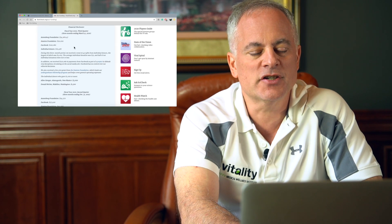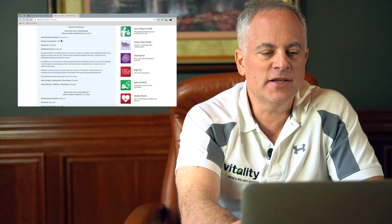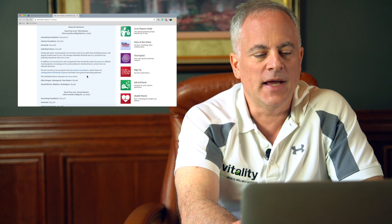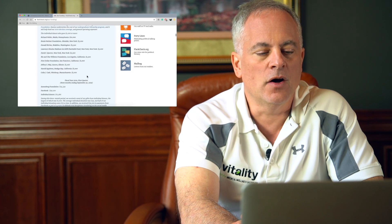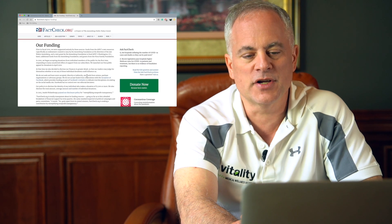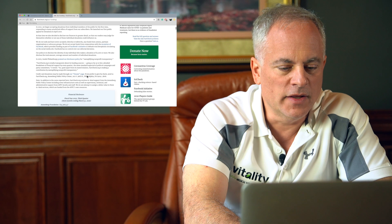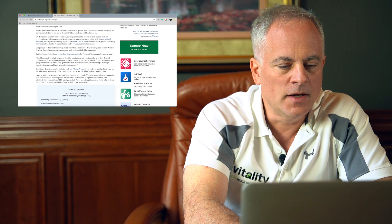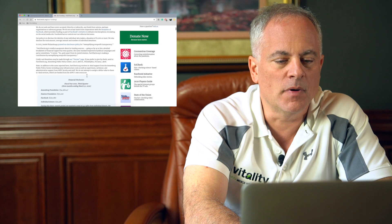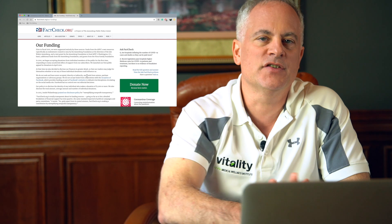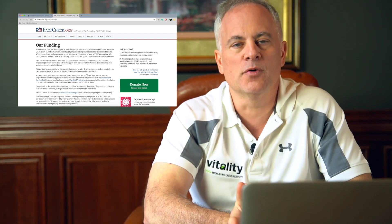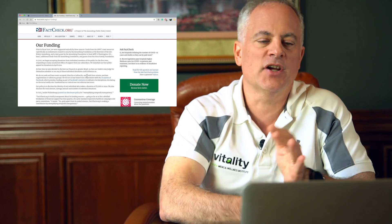They have an entire page that talks about where their funding comes from — they're completely transparent about where their money comes from, who their donors are, and whether they're beholden to those donors. You can look through it yourself. They've also been rated very highly by organizations that rank nonprofits in terms of the cleanness of their money and their trueness to their mission, which is fact-checking. There are other similar places with clean funding you can use as a shortcut, and they provide good references to where they're getting their information from.